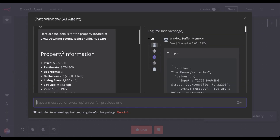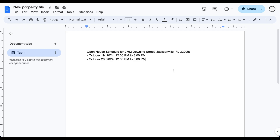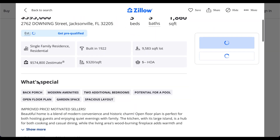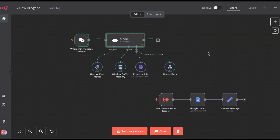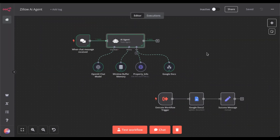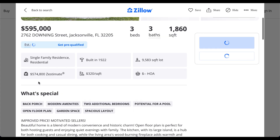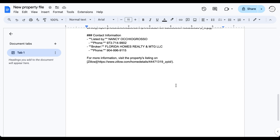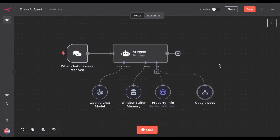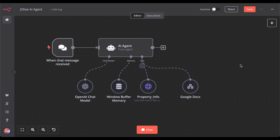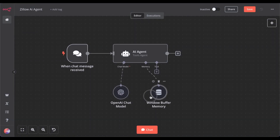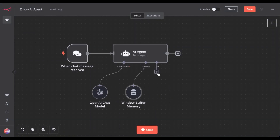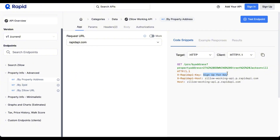Imagine texting your AI assistant to grab property details and organize them in a Google Doc, all while you're enjoying your coffee. In today's video, I'm going to show you how to build an AI assistant that does exactly that for real estate agents. It pulls detailed property info from Zillow with just an address and saves it directly in Google Docs. No more switching between tabs or wasting time on manual tasks. By the end of this video, you'll know how to create this AI agent tool using N8N and Rapid API.